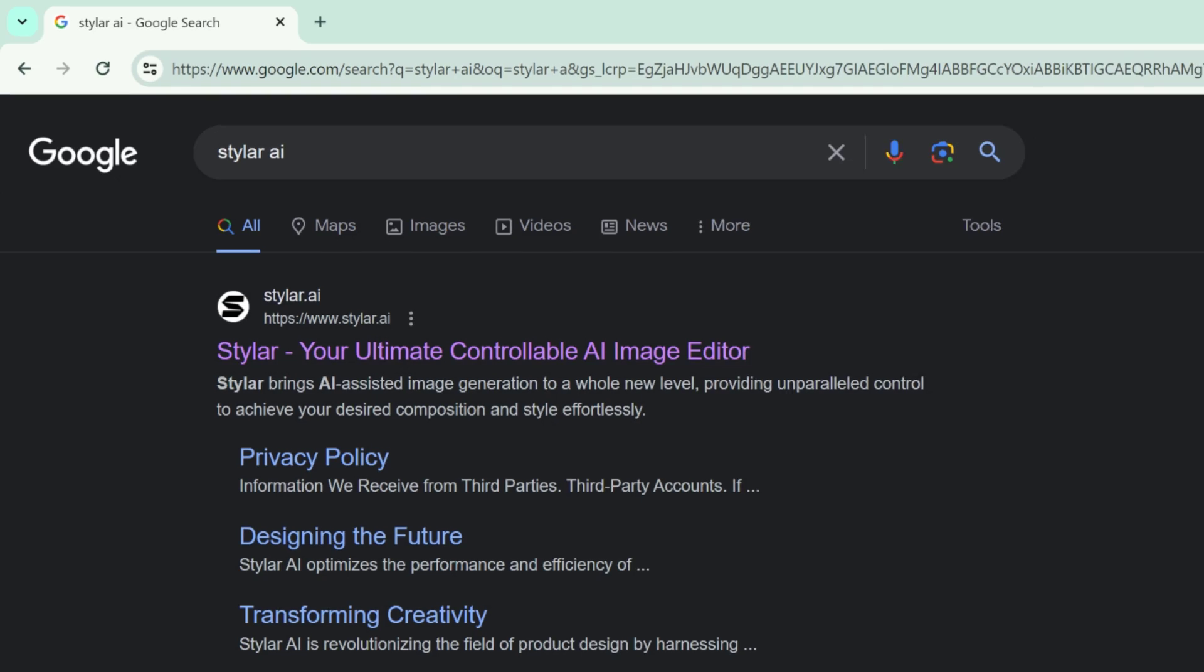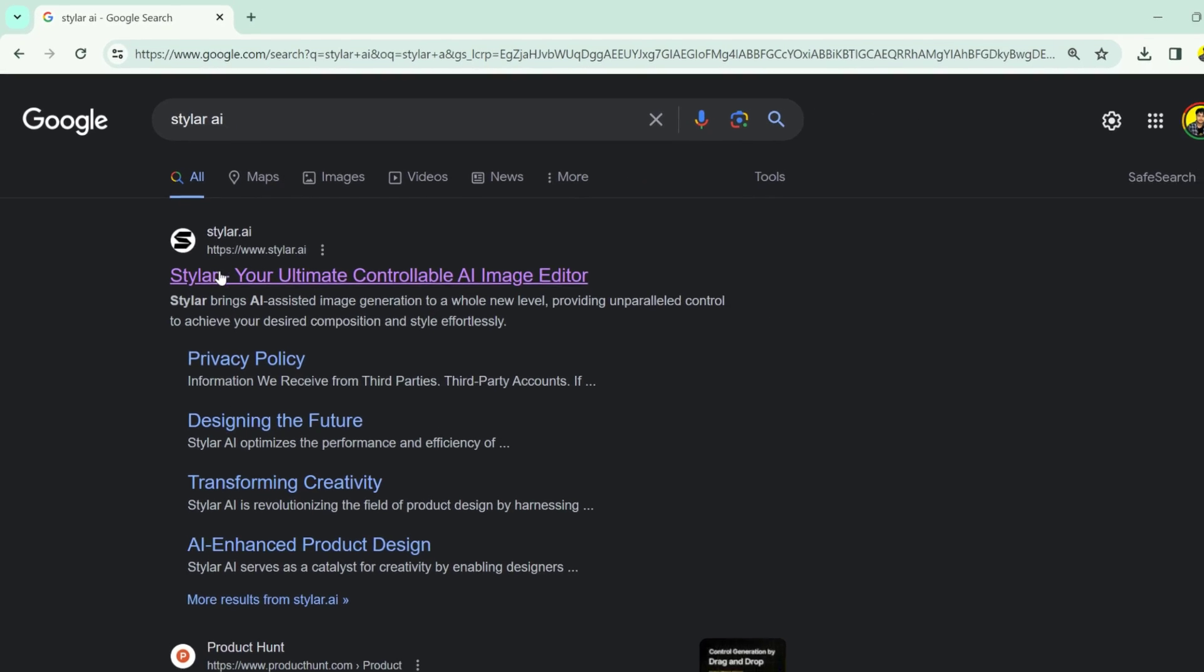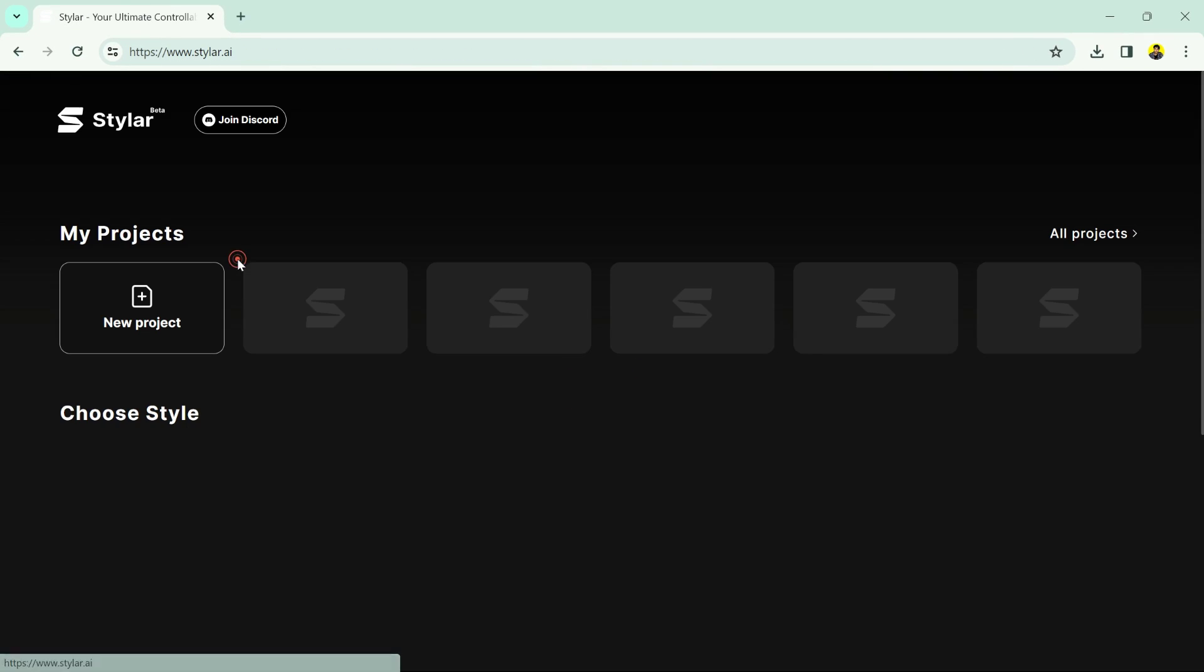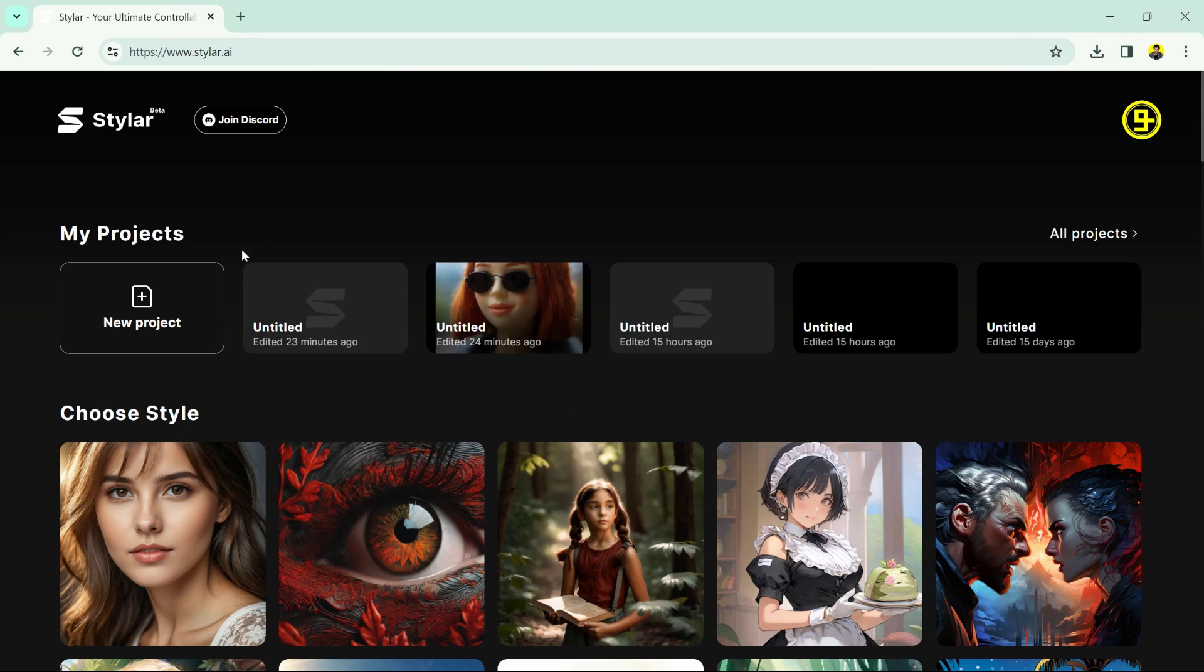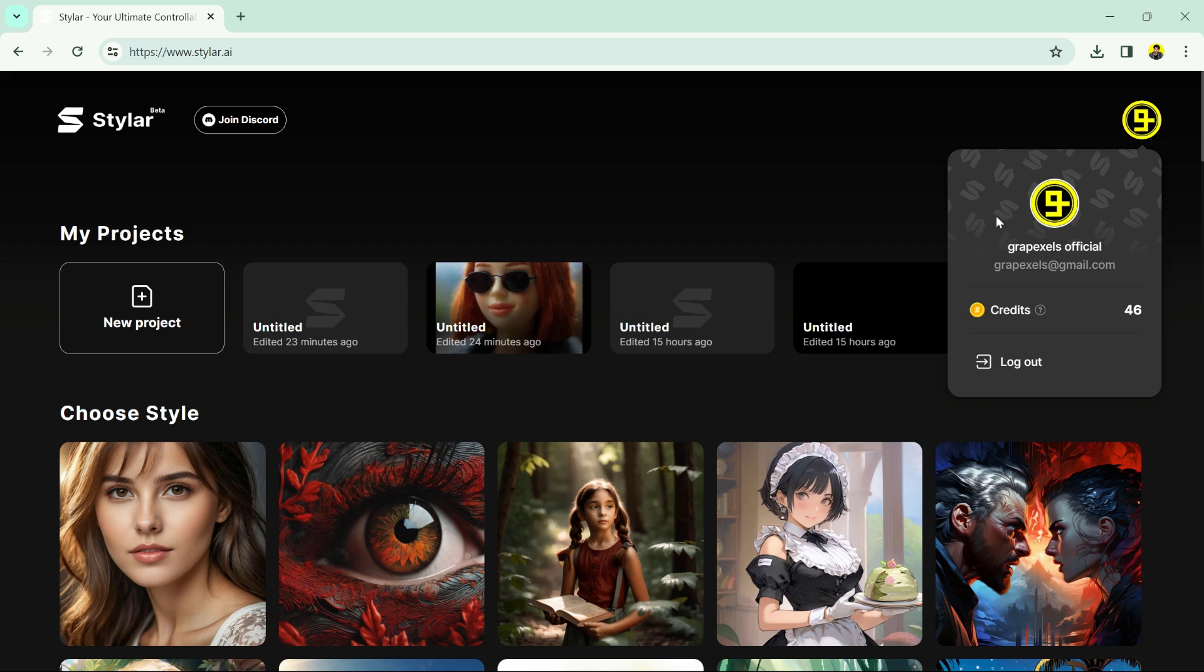Now click on the first link. I have already created my account here. You can also create yours for free.